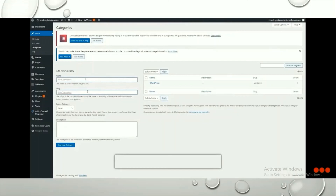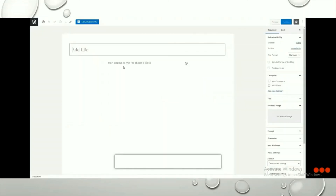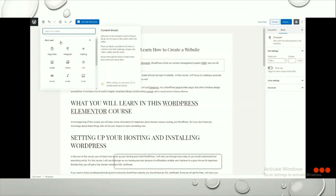Now we'll go to adding a new post. Click Add New, enter your title, and add all the content for your post. I've quickly added content and a title. Using the plus icon you can add more elements to your blog post such as pictures, code blocks, audio, headings, and much more.